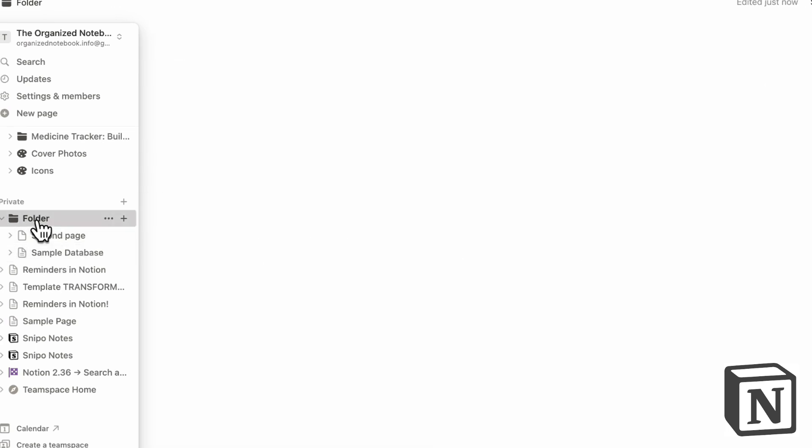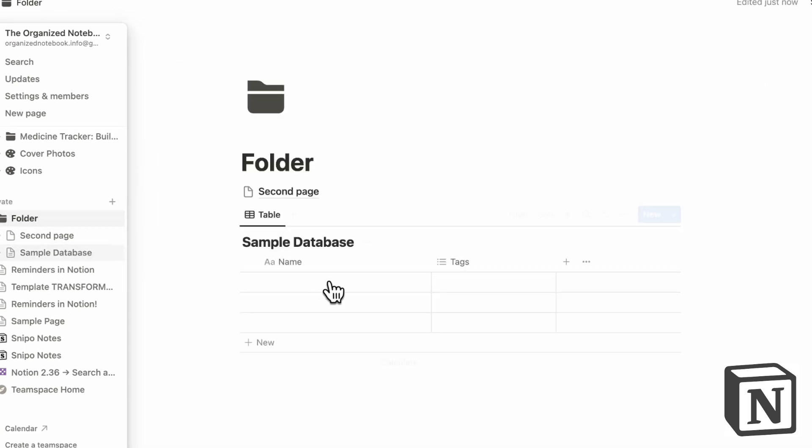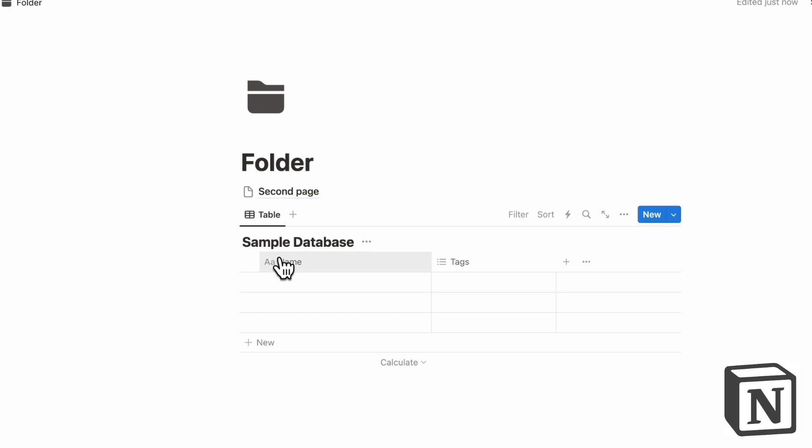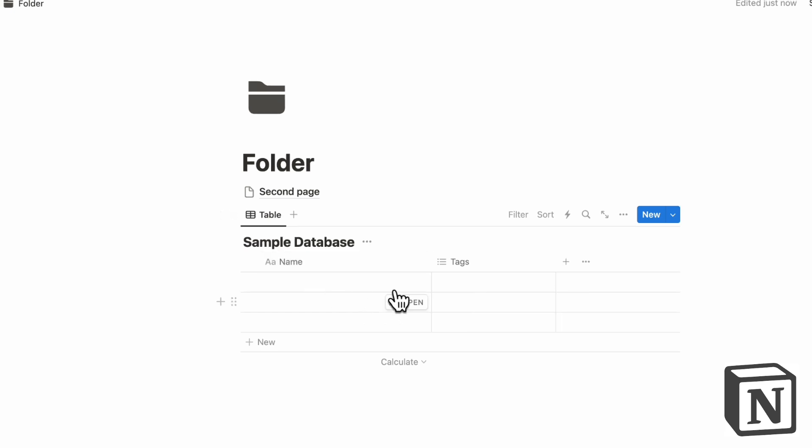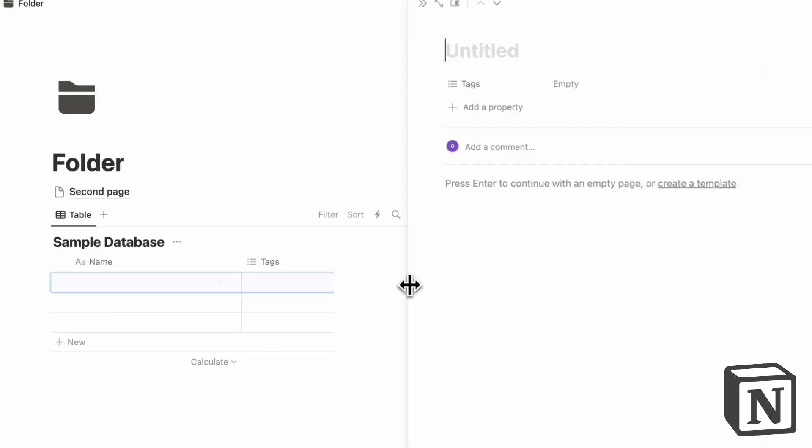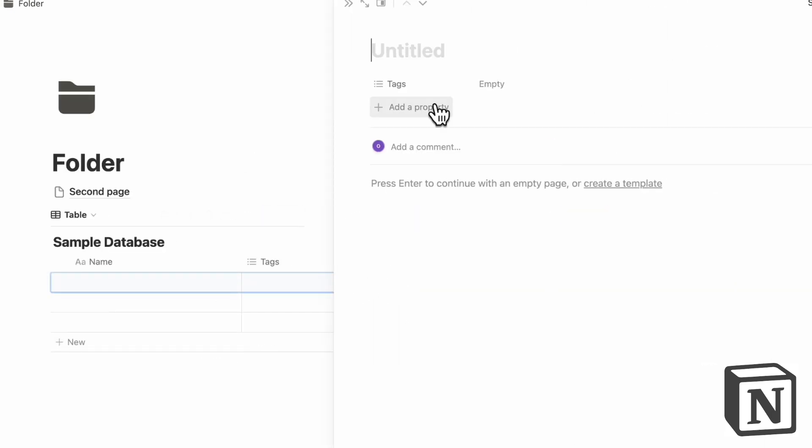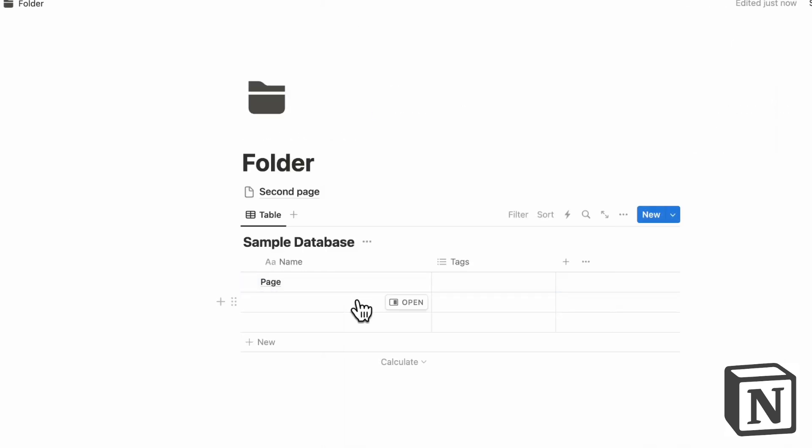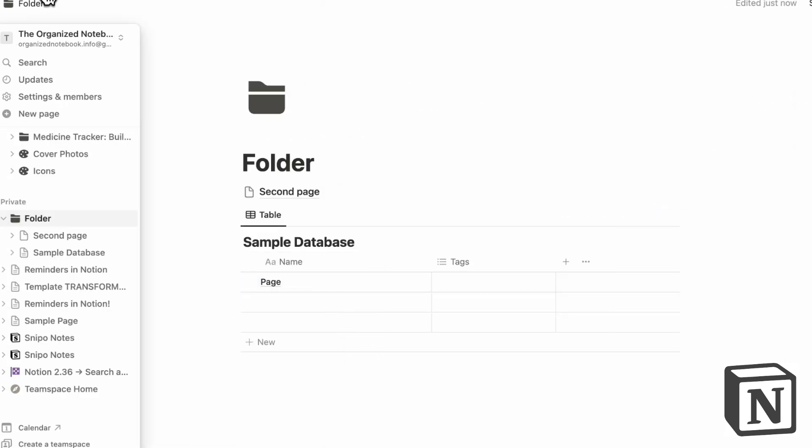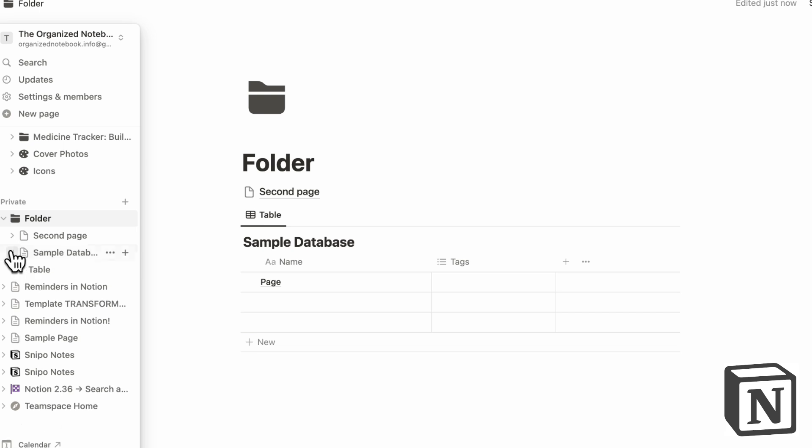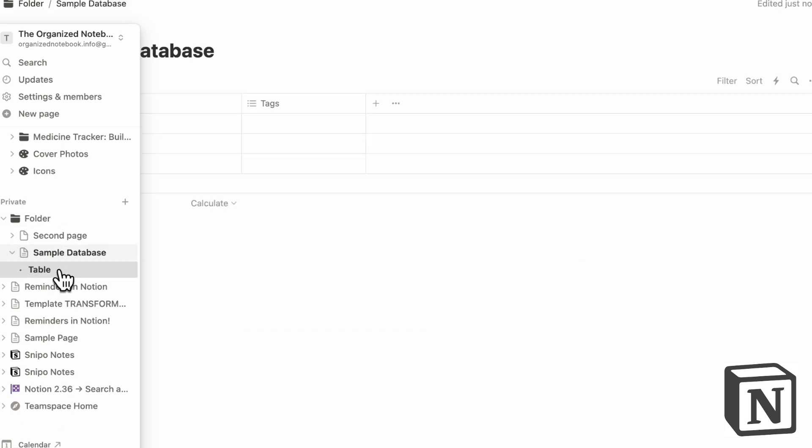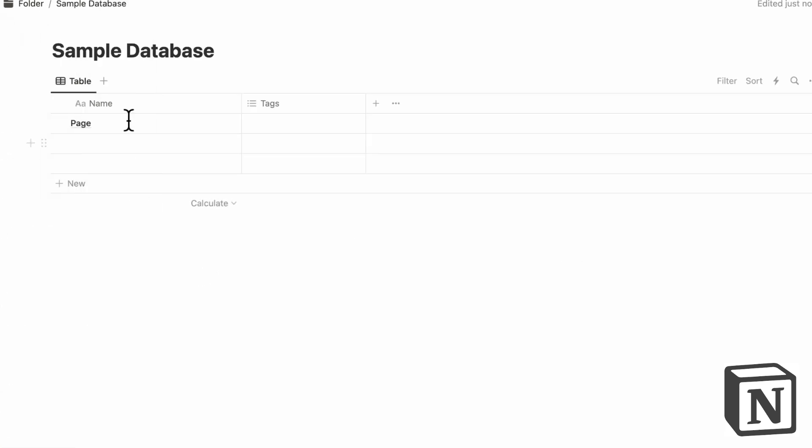So inside here, we have the database. In that sense, we can now put another page inside here. And this carries the database's properties. So if we go to the sidebar, and now we go down, we'll see that this one has a table view and inside we have these pages.